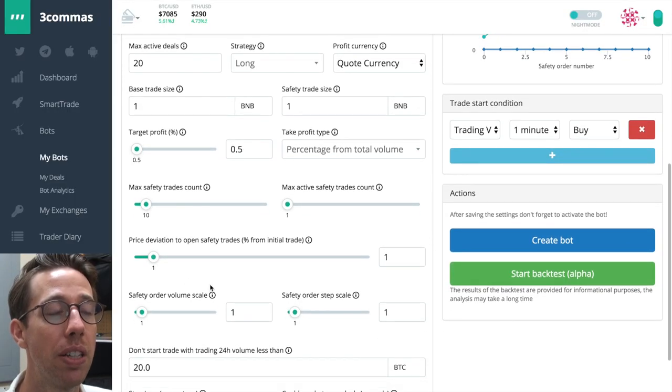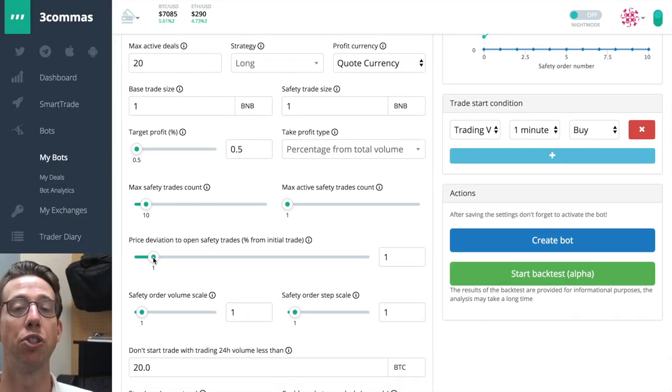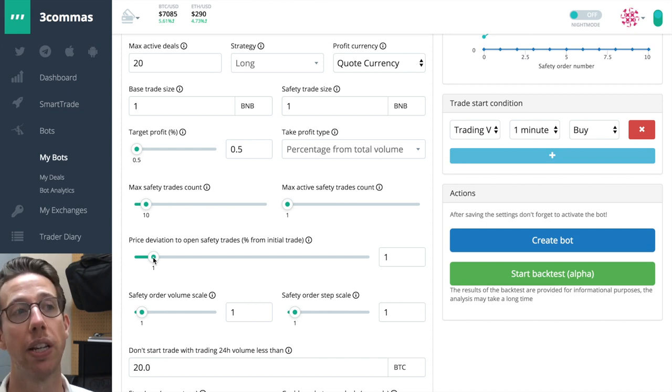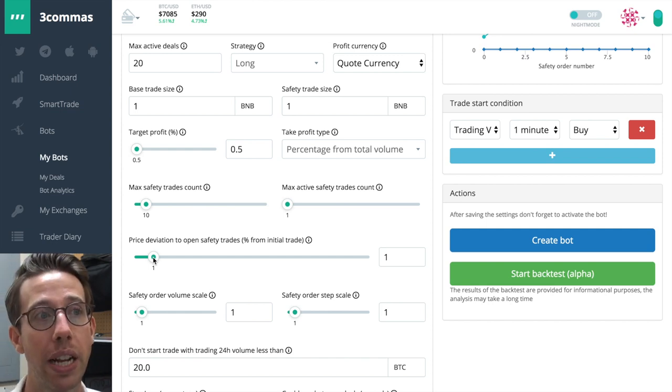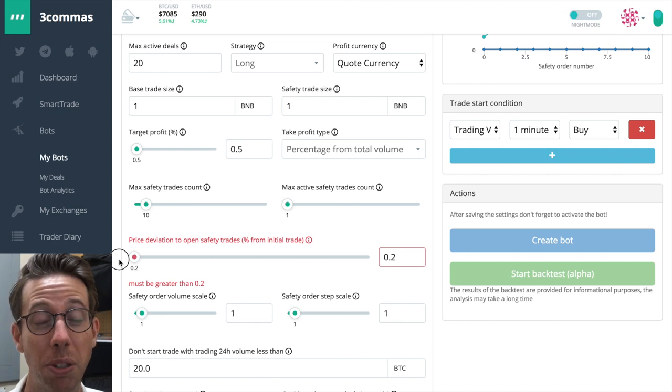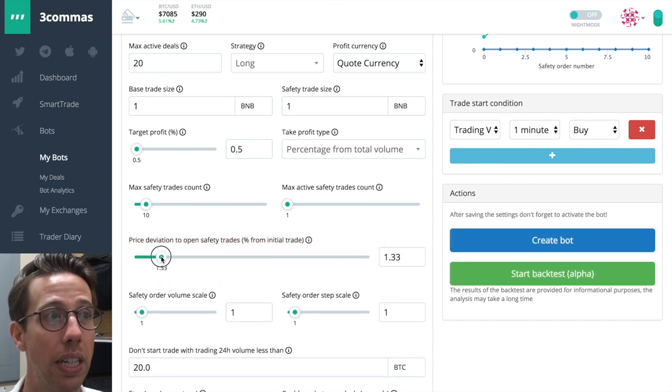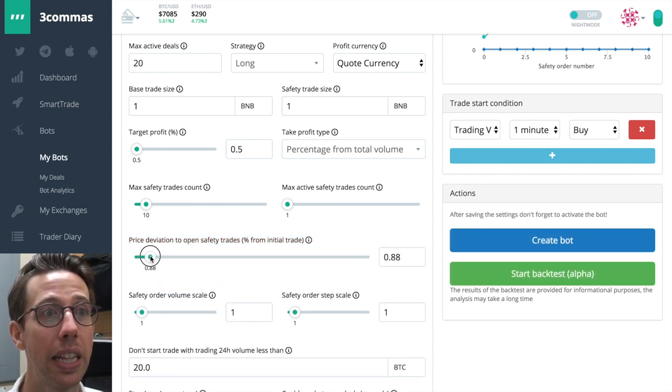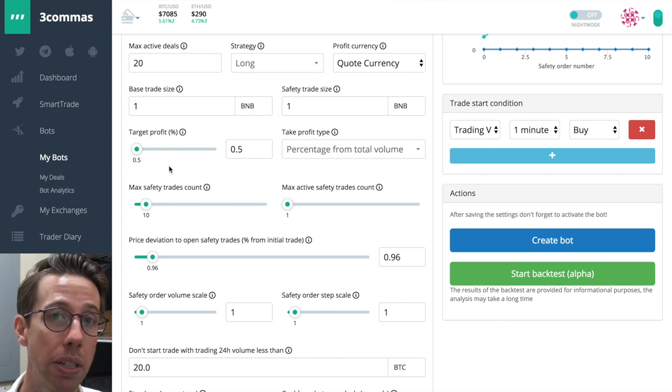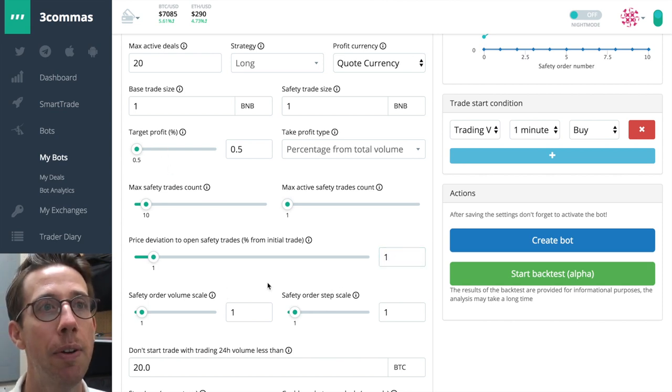The next thing we want to decide is at what percentage do we want to open up a safety trade? And that's what we decide here with the slider. It can be as little as 0.2% or as much as 10%. I think that choosing an amount bigger than your take profit percentage is actually a safer idea. So we'll just leave this set to one.